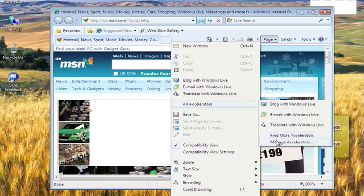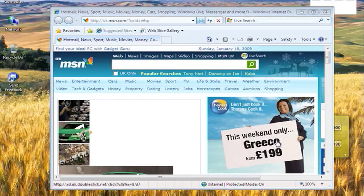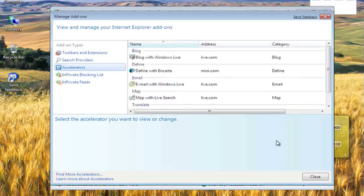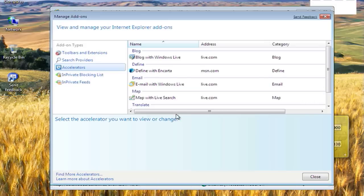For example, you can ask it to allow you to blog with Windows Live Writer. When it comes up with something that's compatible with those services, it'll flag it for you. That's really nice.